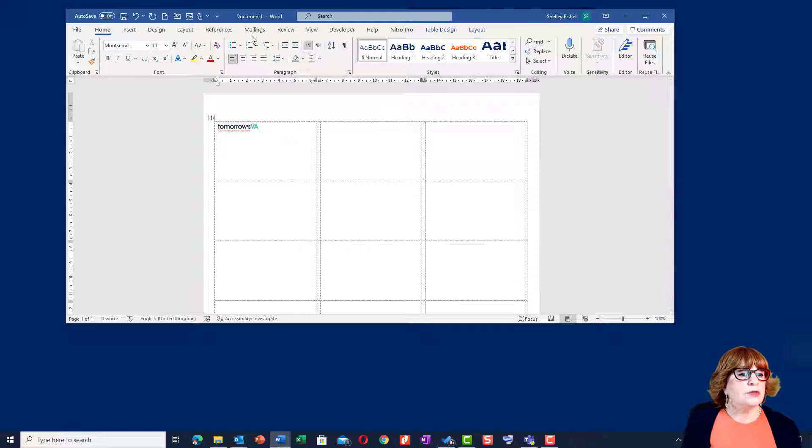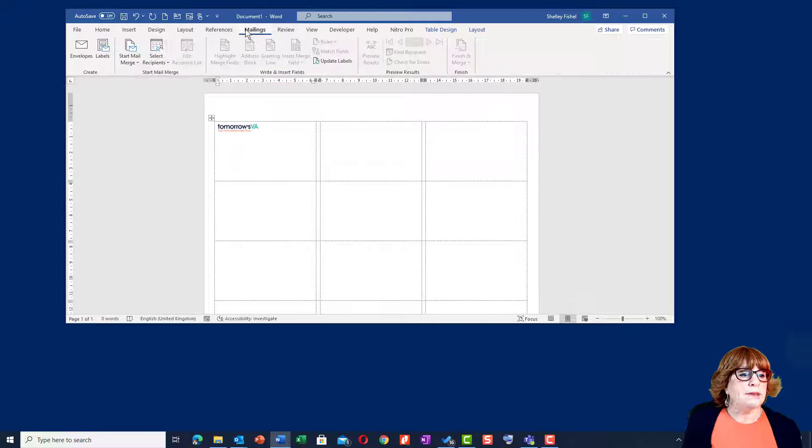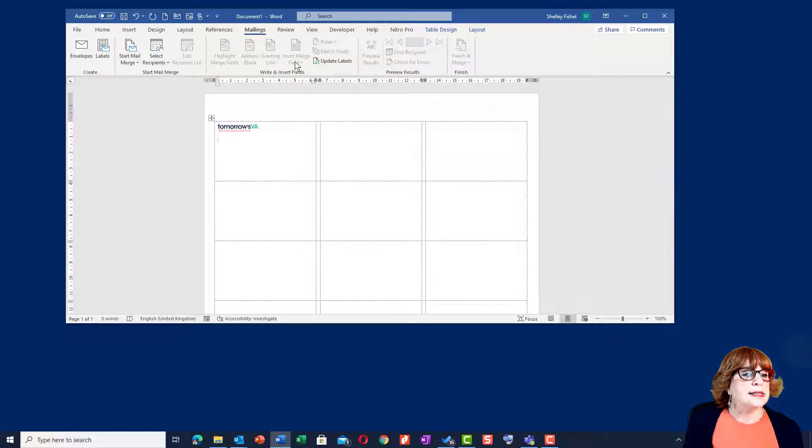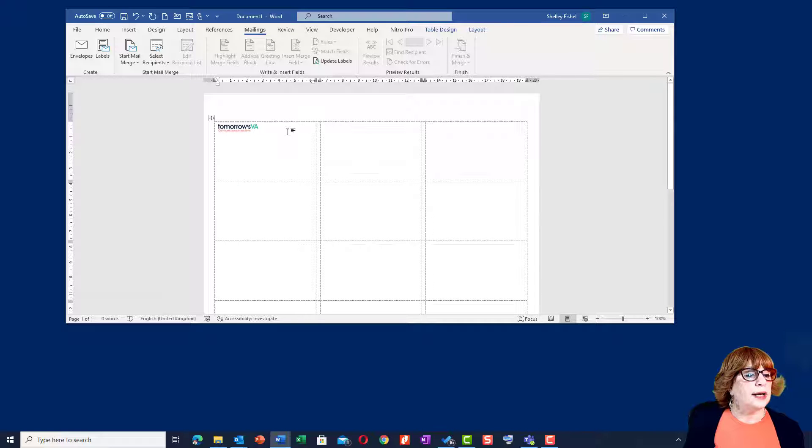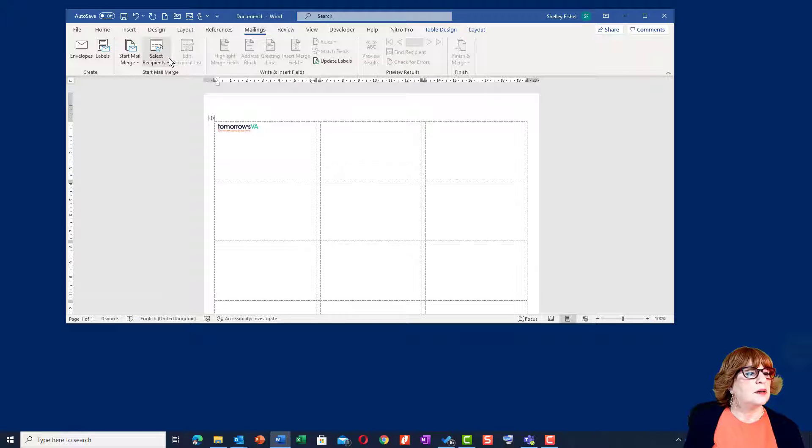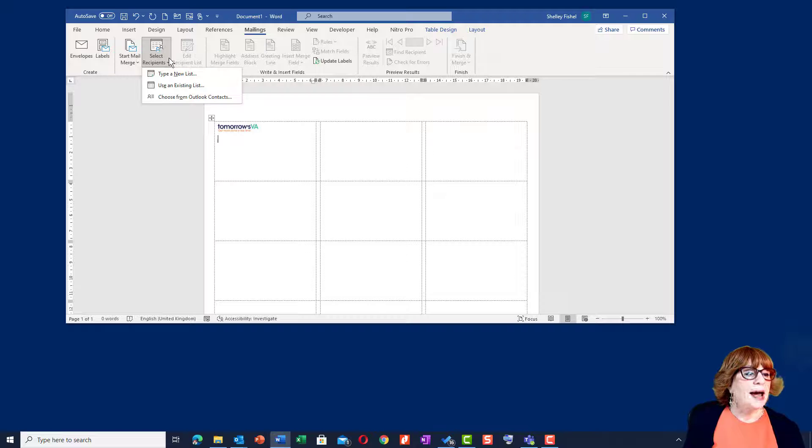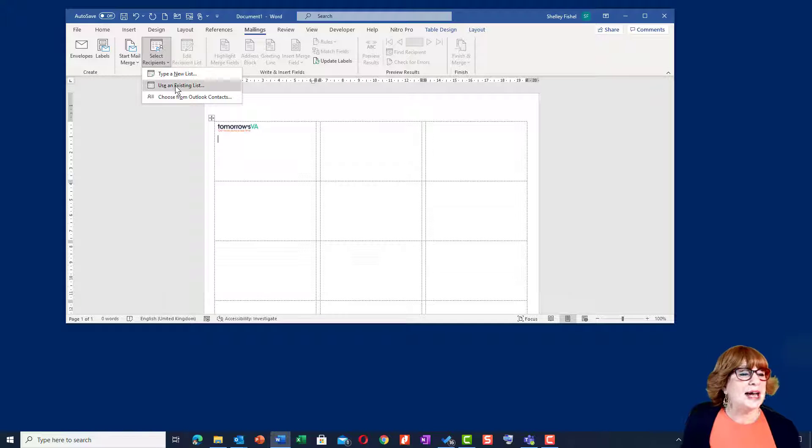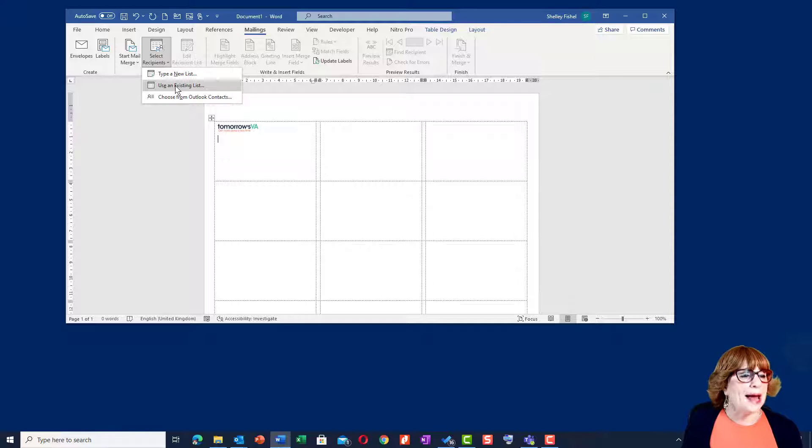Now on the next row, back to the Mailings ribbon and let's see what's going on here. I have to select the recipients. That's what's going on here. It doesn't know who I want to send it to yet. That should have been the next step.